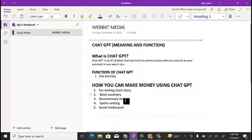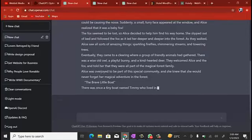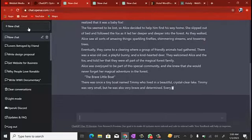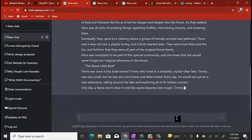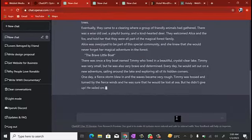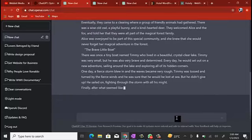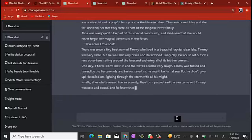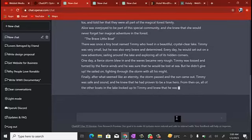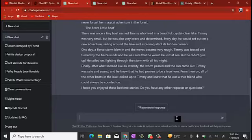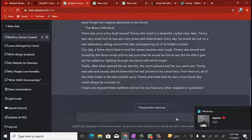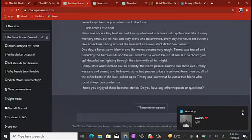So ChatGPT can actually be used to write stories. The next thing you can use ChatGPT for is book summaries. Some people, before they read a book or watch a movie, like to get a summary to know what it's about and whether it's worth their time. For example, if I want to watch a movie on Netflix I go to the description first to read up about what it's all about.